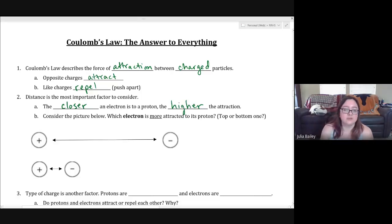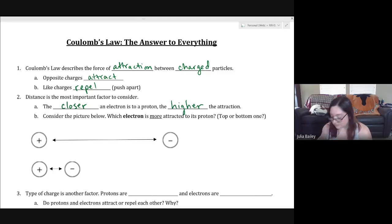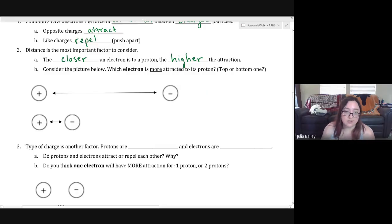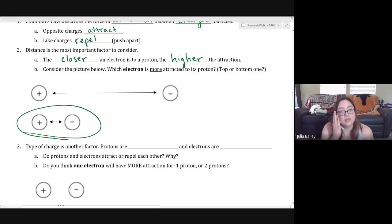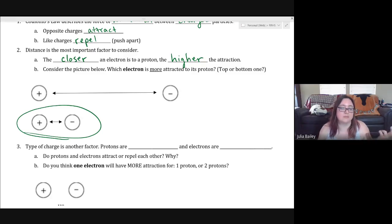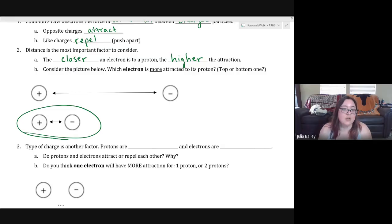Consider the picture below: which electron is more attracted to its proton — the top one or the bottom one? We know that the closer the electron is, the higher the attraction is going to be, so the closer electron will be more attracted. In the top picture the proton and electron are very far apart, whereas in the bottom picture they are close together, giving more attraction.